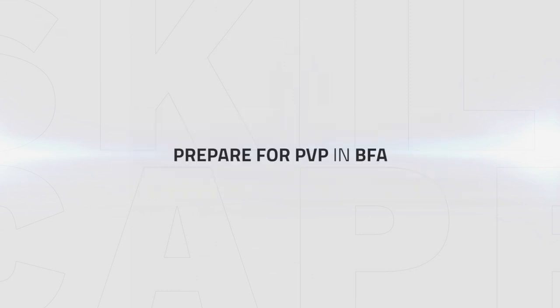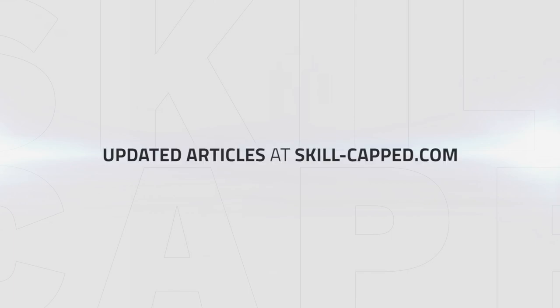Once you've finished watching this guide you'll know exactly how to prepare for PvP at max level in Battle for Azeroth. Be sure to check out this guide in article form which will be kept up to date over at skill-capped.com once Season 1 of BFA starts.